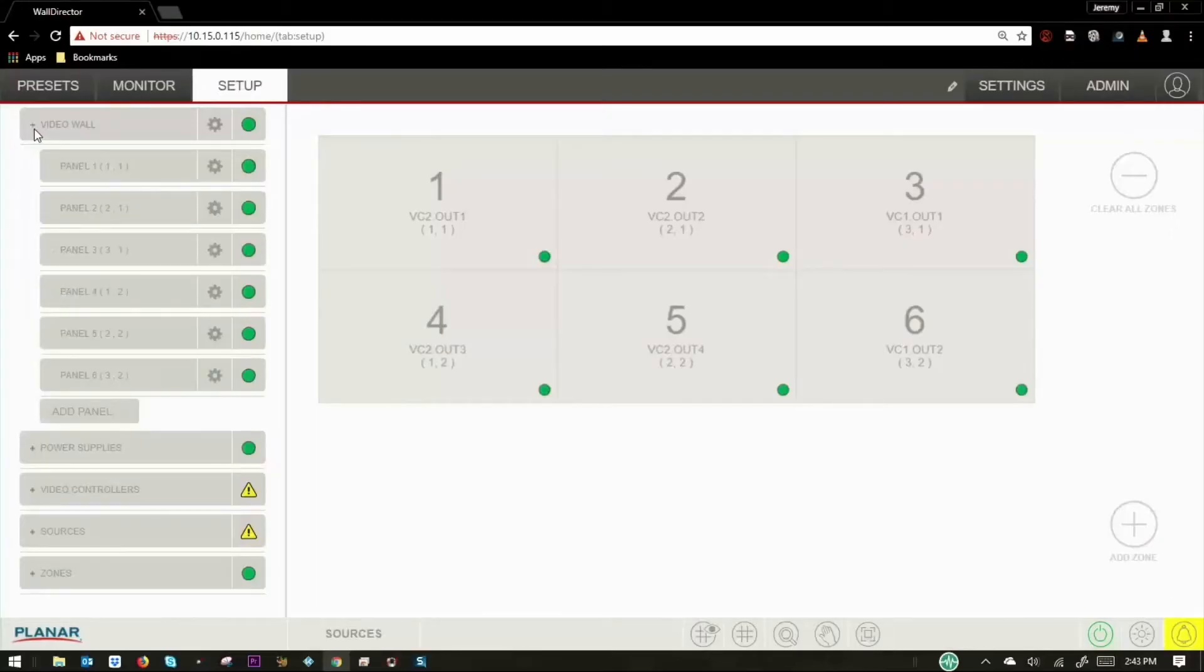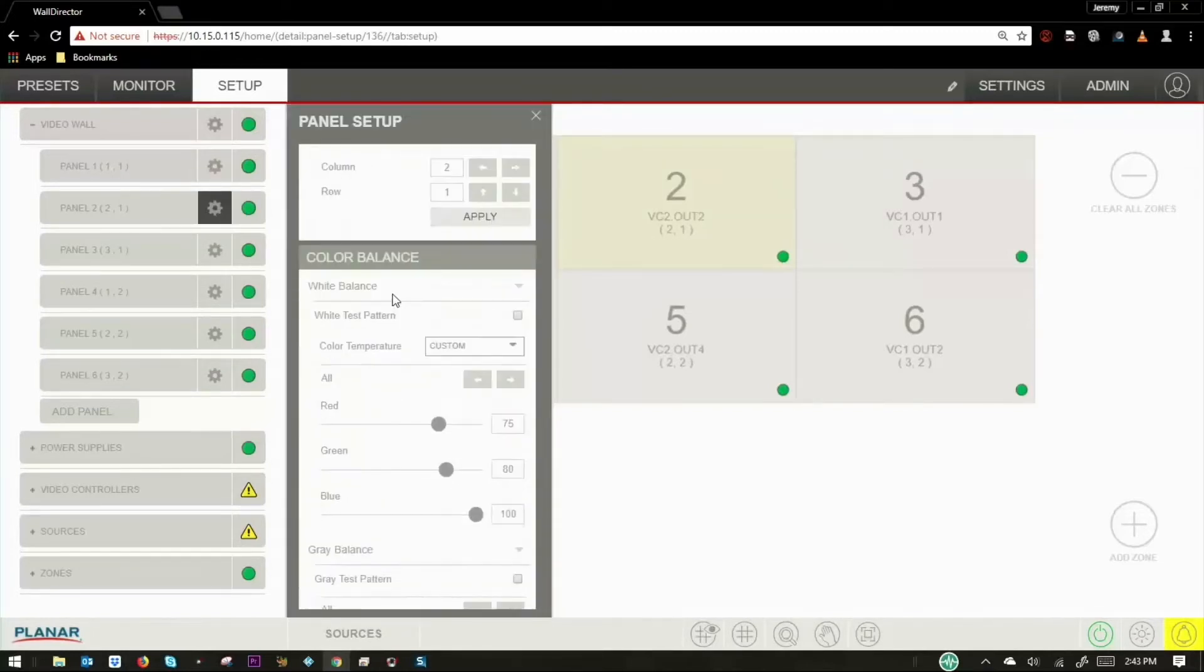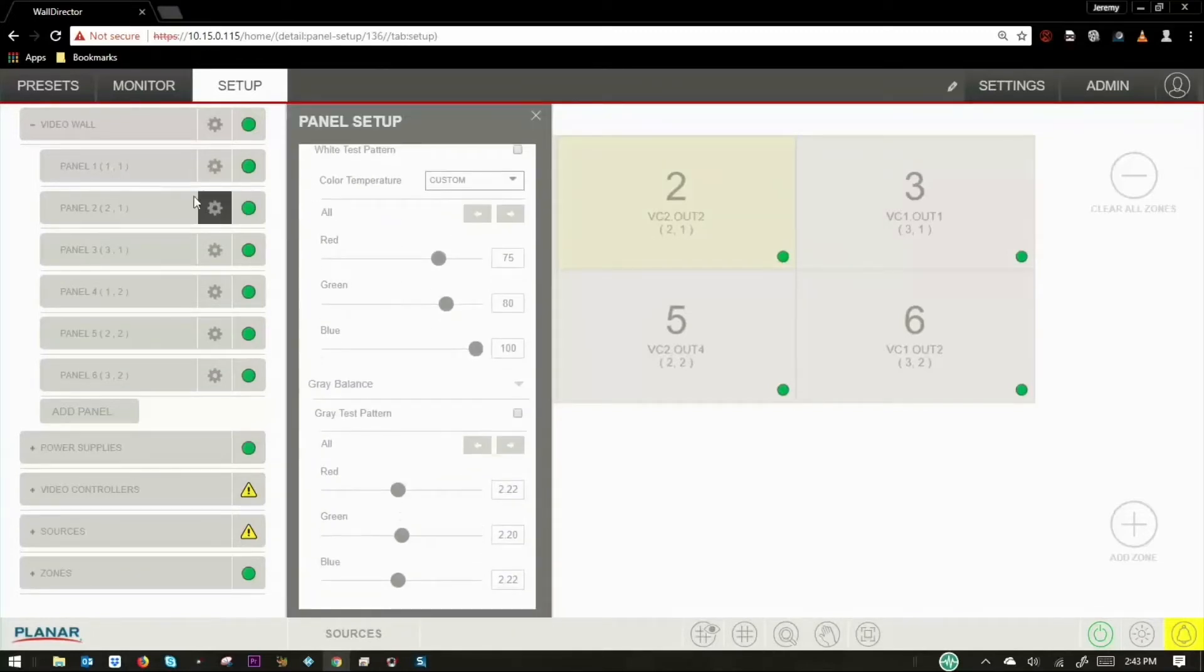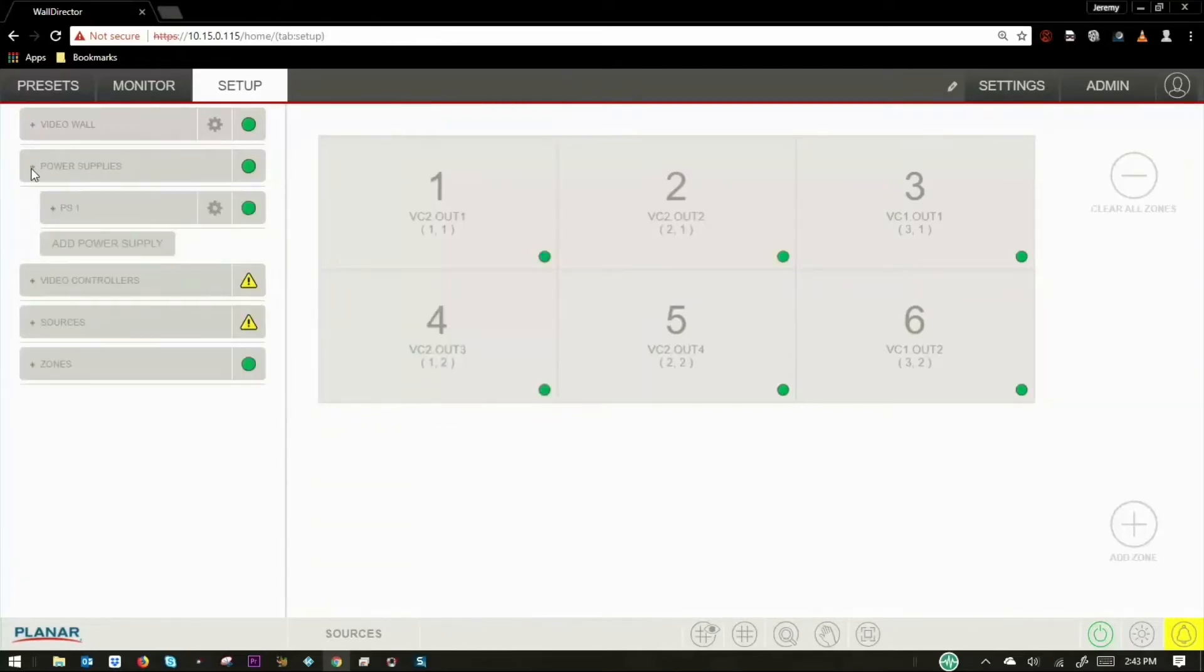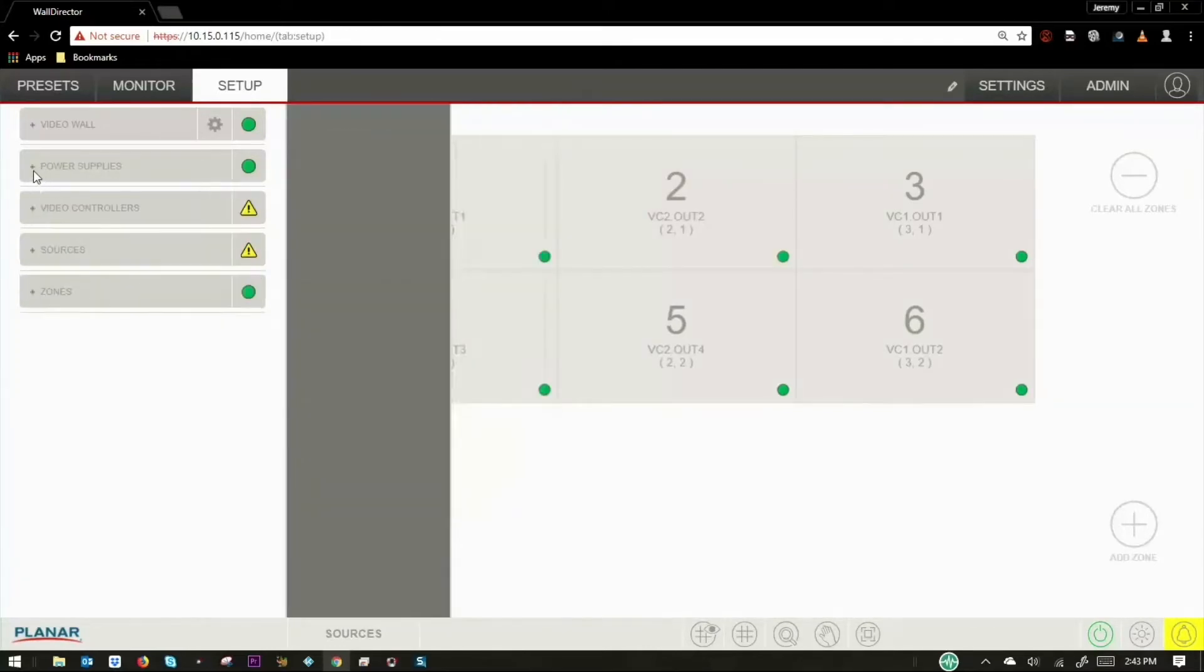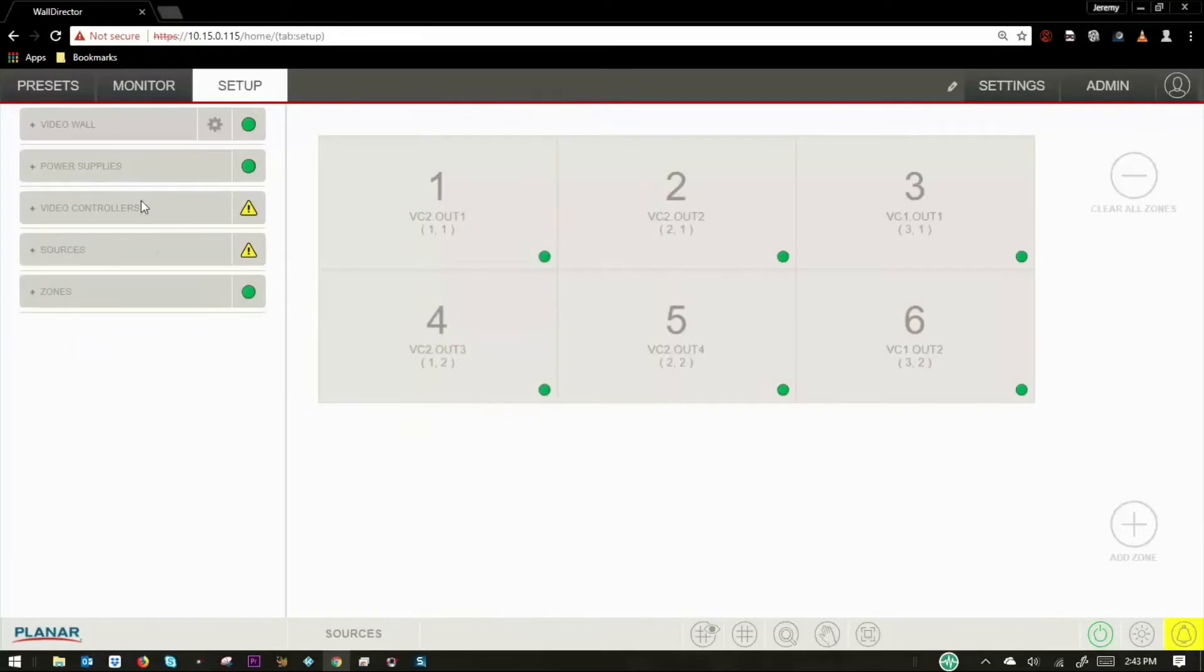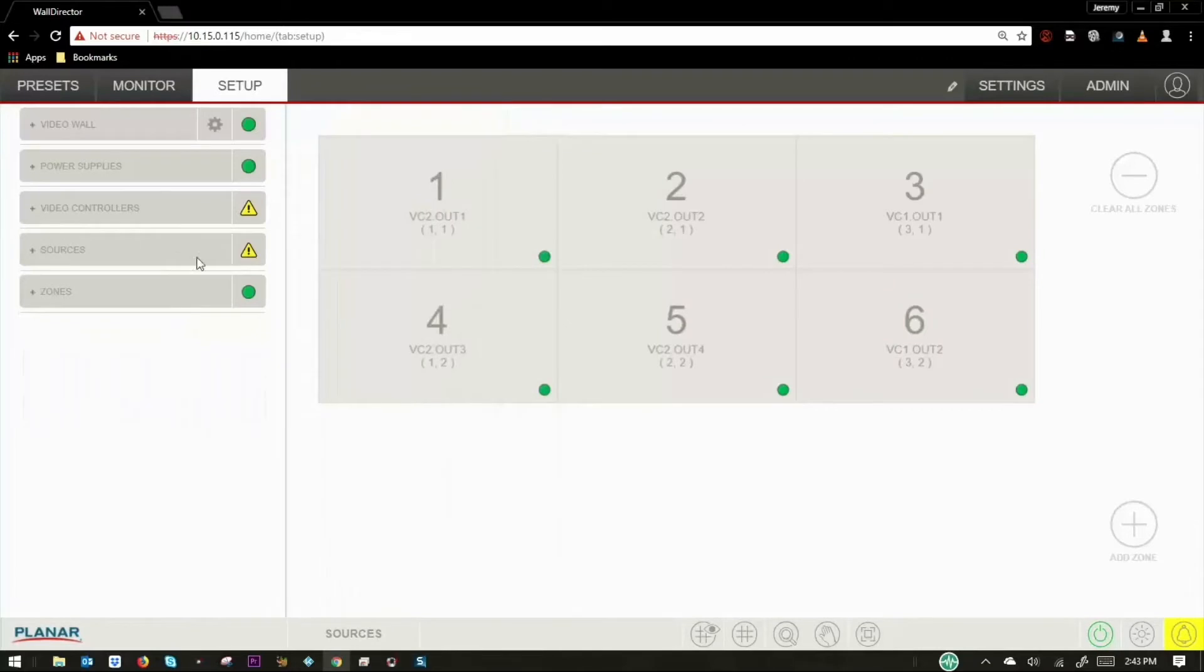In the video wall drop-down menu, you can obtain relevant display hardware information. This is also where you can control display color balance adjustments for each individual display component. The power supply drop-down provides relevant info and allows for assignment of its ID number. The video controller drop-down menu also provides relevant info and allows for assignment of its ID number.